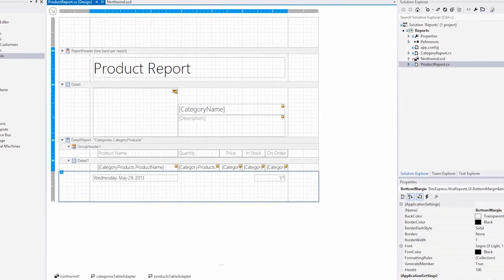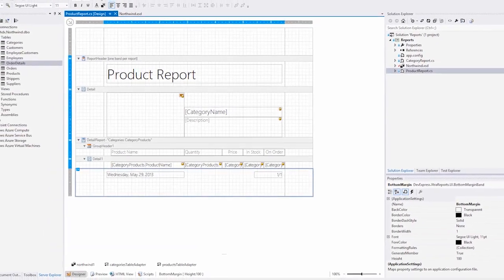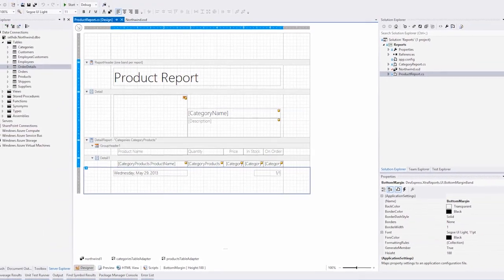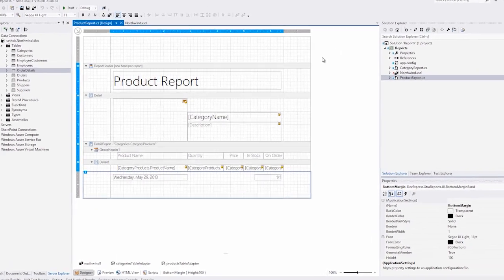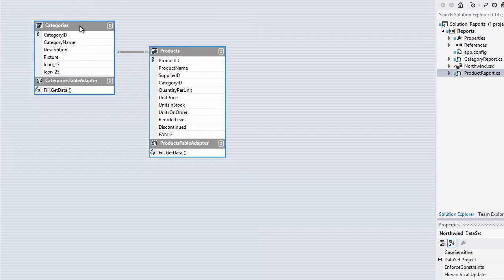In this video you'll learn how to work with charts and sparklines inside of reports. I've already created a master detail report based on the Northwind database. I use the categories table as the master area of the report and the products as the detail.